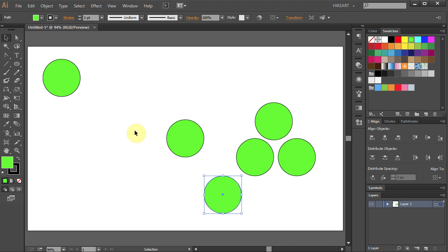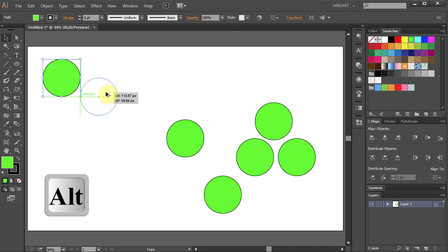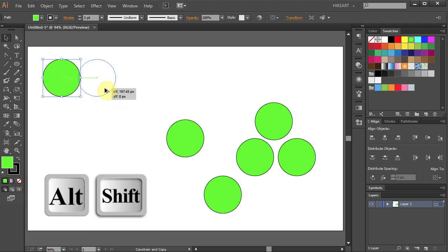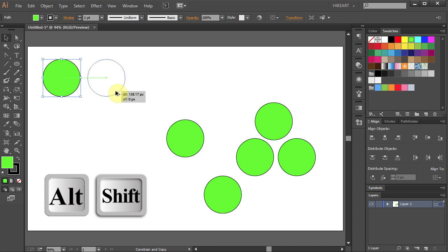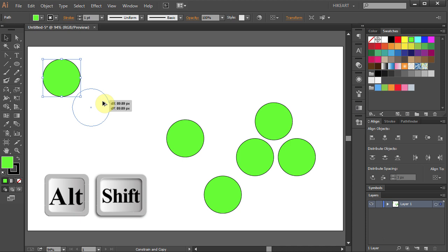Now let's say we want to make lots of copies in one straight row. To do that select the circle, press and hold the Alt key and while dragging the circle press and hold the Shift key as well. This will allow you to place the copied circle at a 90 degree angle or 45 degree angle.